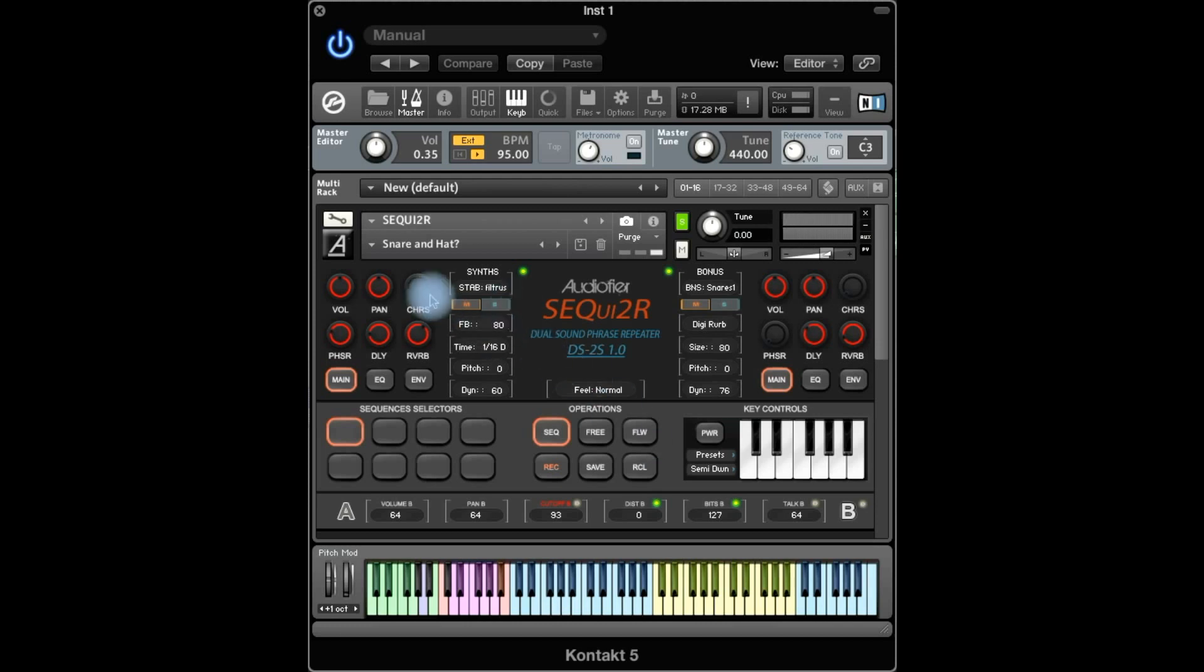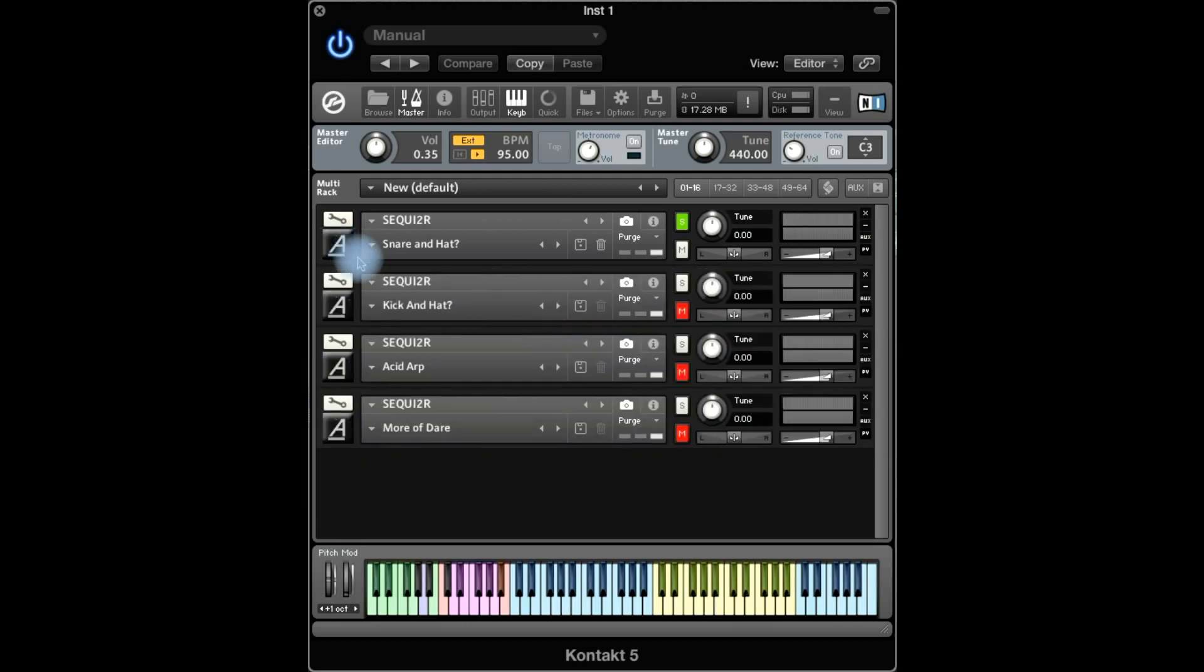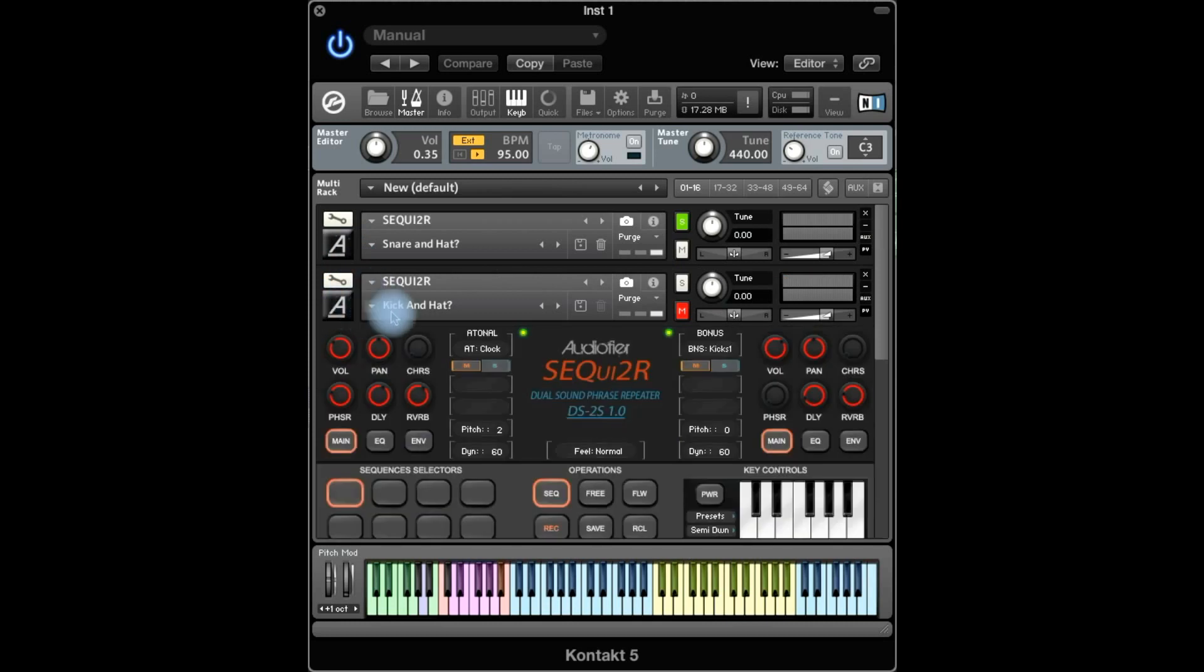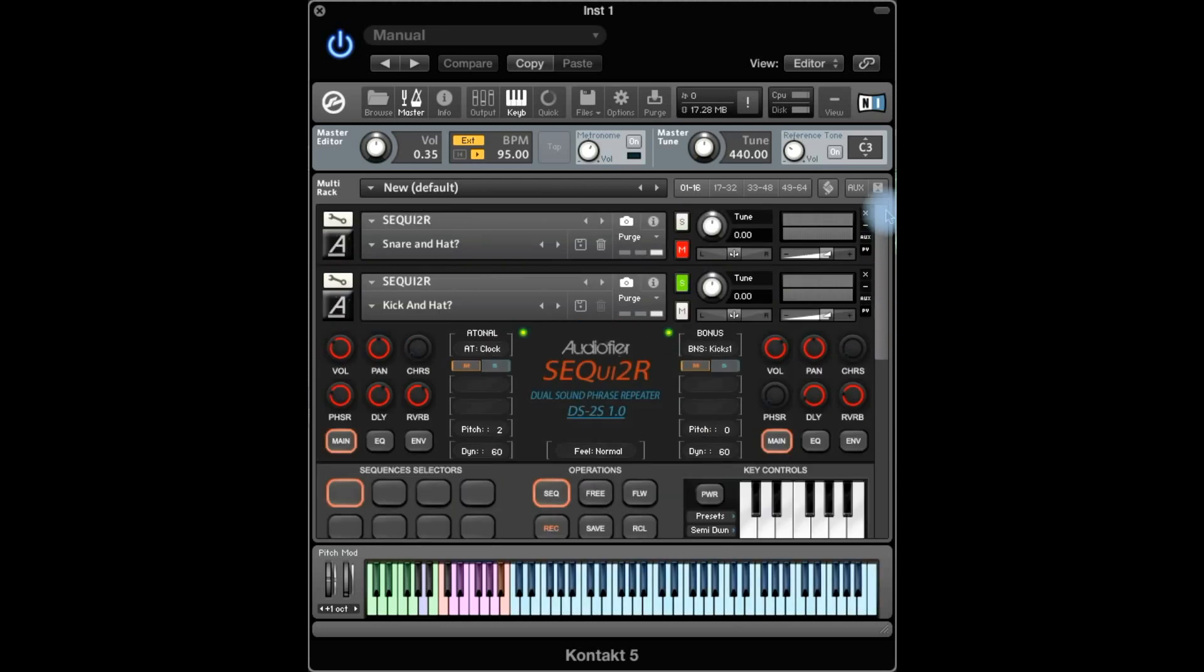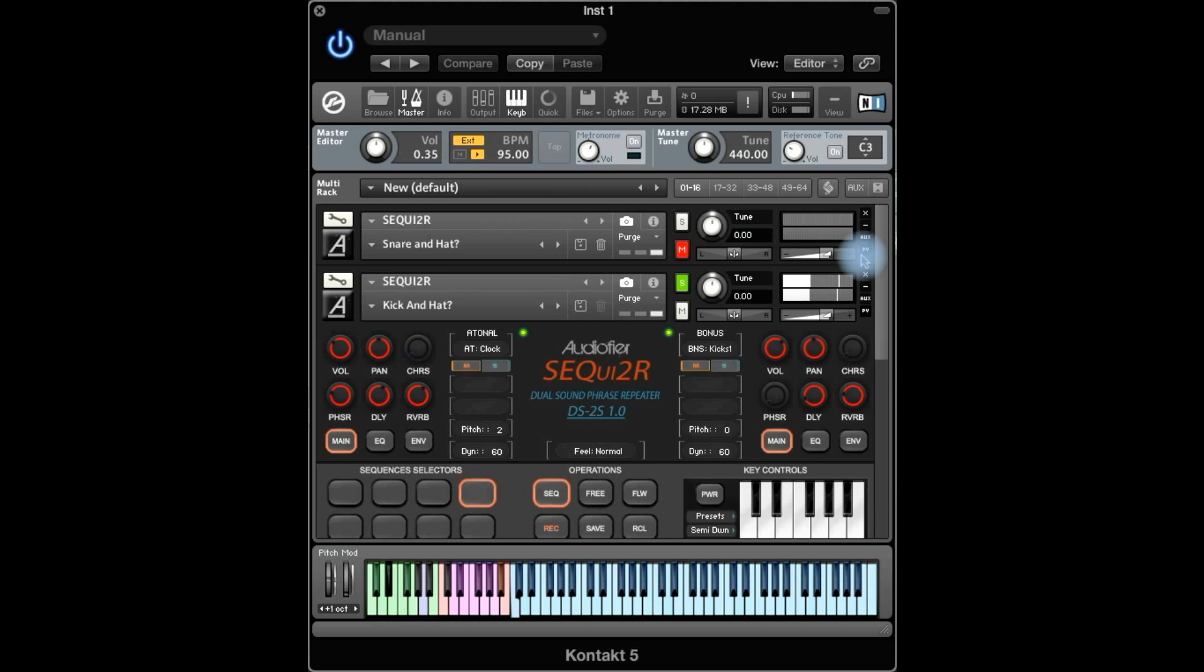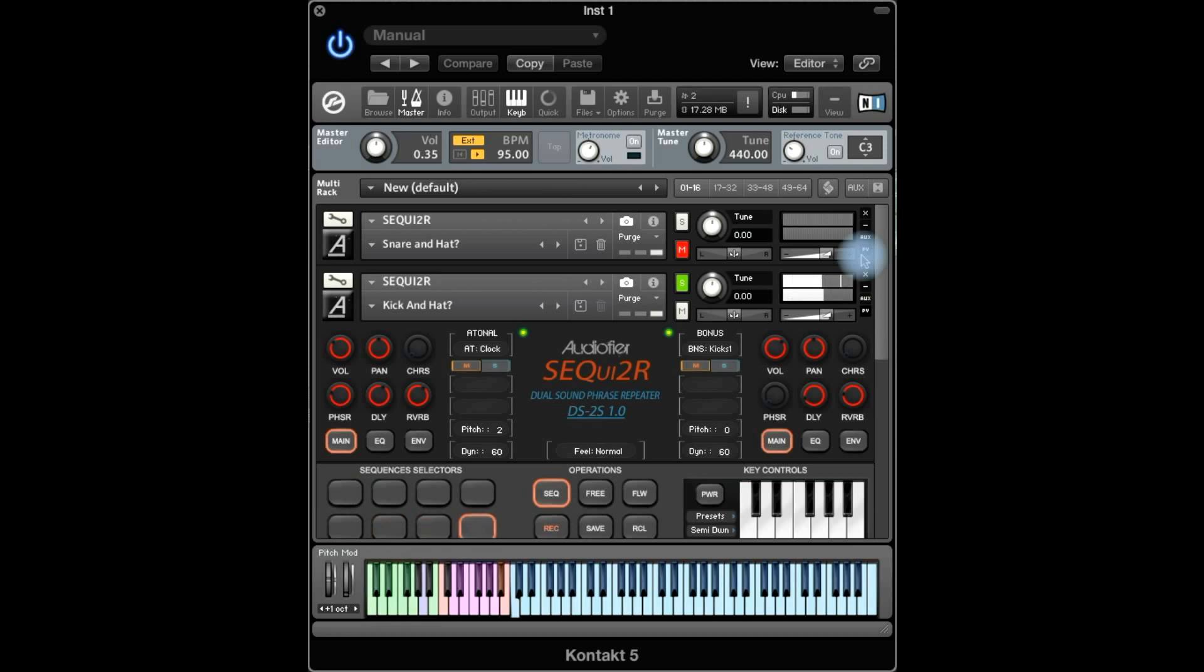So that's the first sound. The second sound I'm gonna use is called kick and hat. Of course it's not a real hat, so that's why there is this question mark. Anyway, so it sounds like this. And so on.